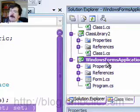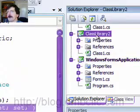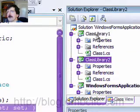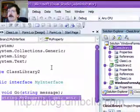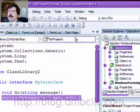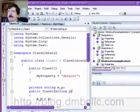So now the Windows Form application and our original Class Library know about this new interface. So let's close that. We won't need that anymore.